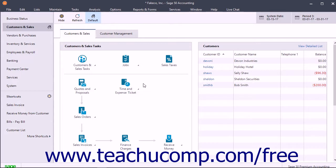Regardless of which window you use, you can view time tickets entered into one window within the other. These windows are just two different views of the same time ticket data entered into Sage 50.